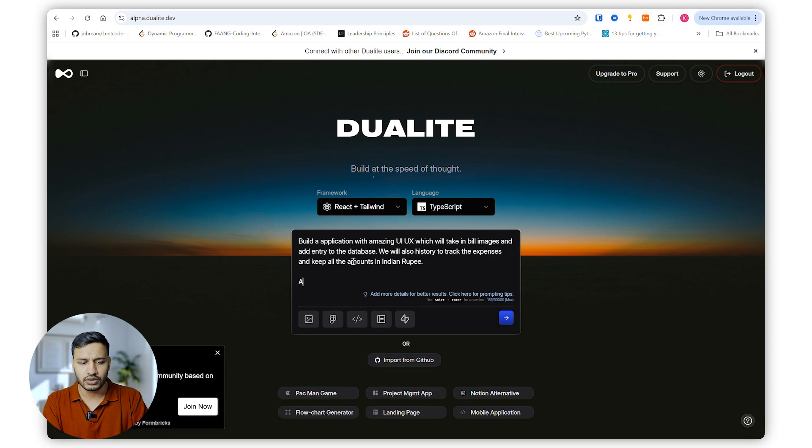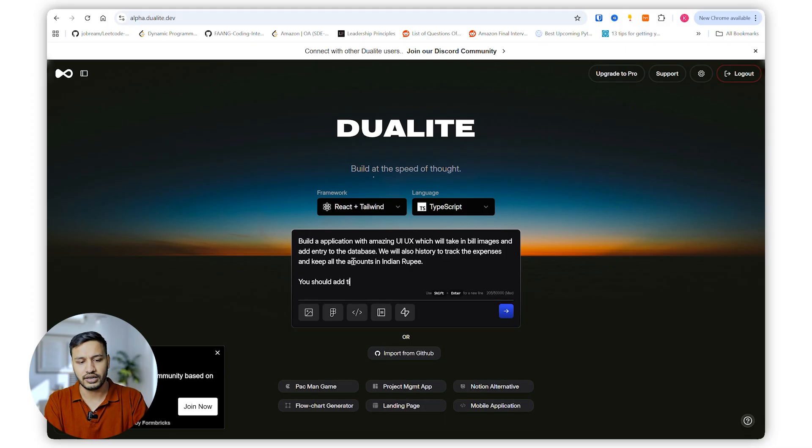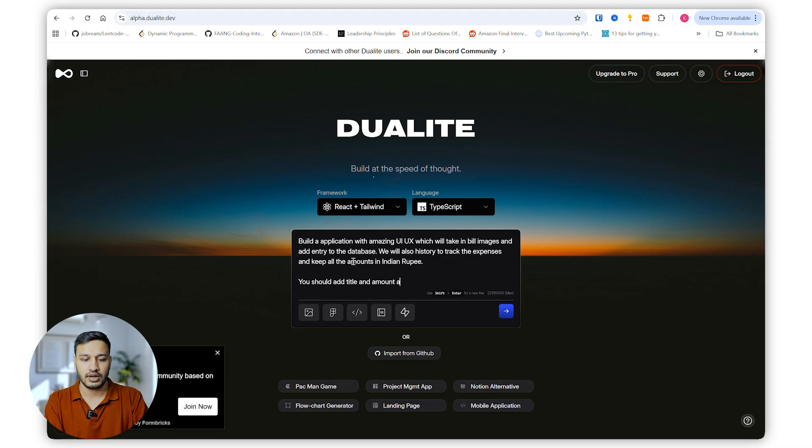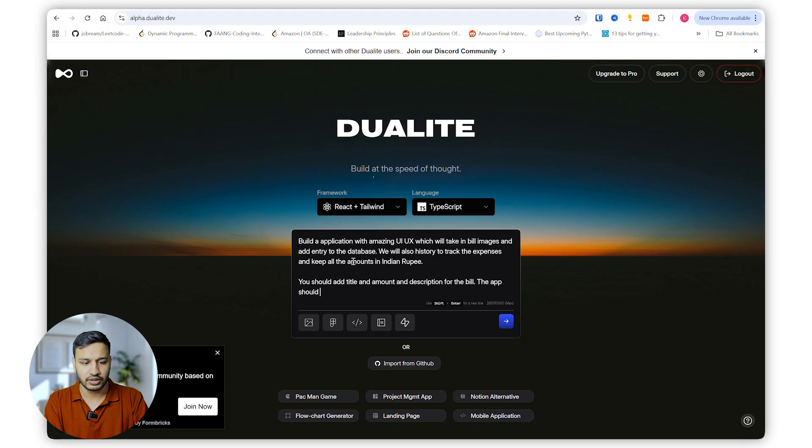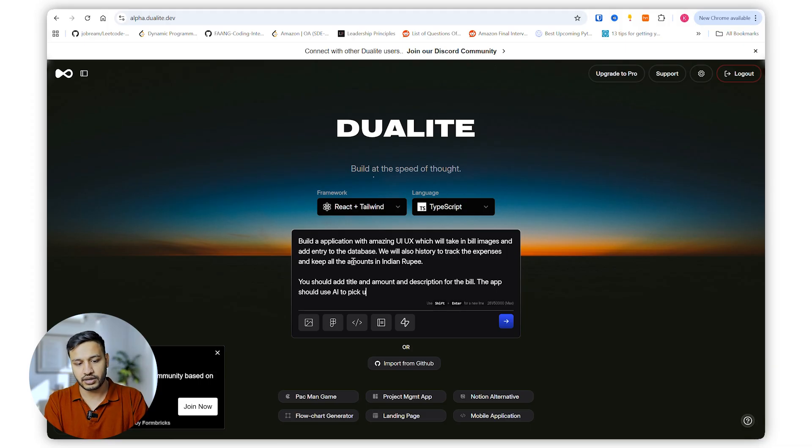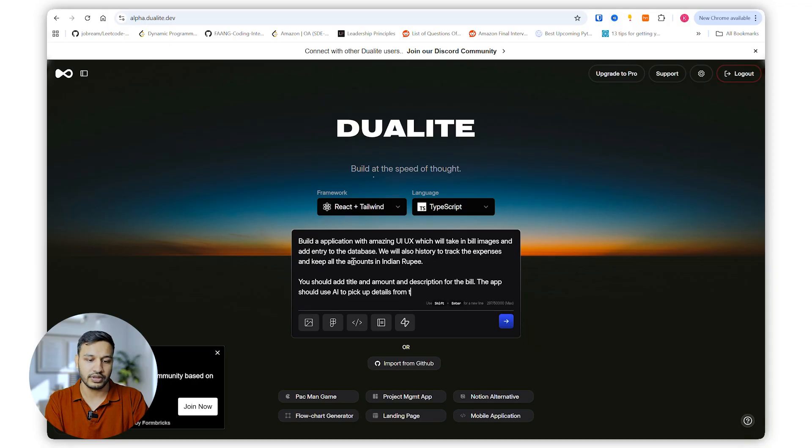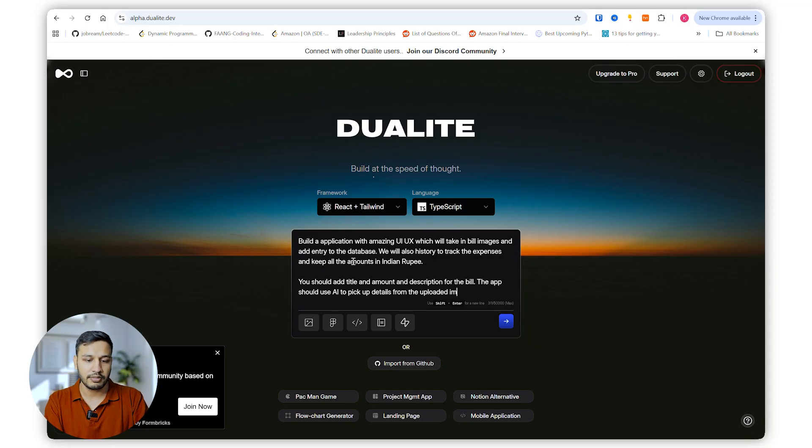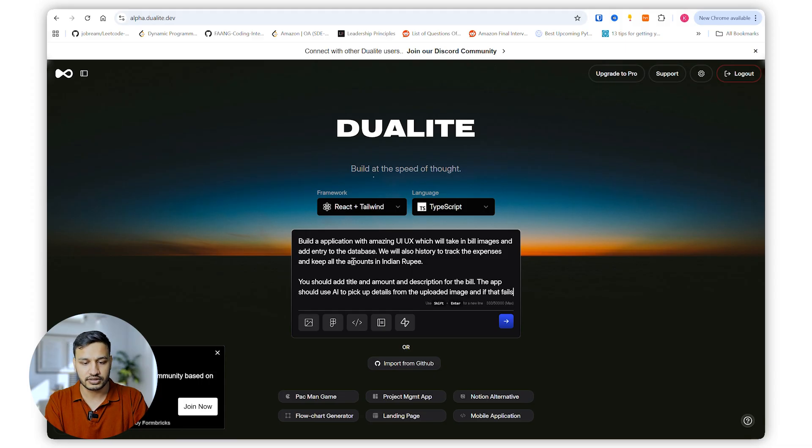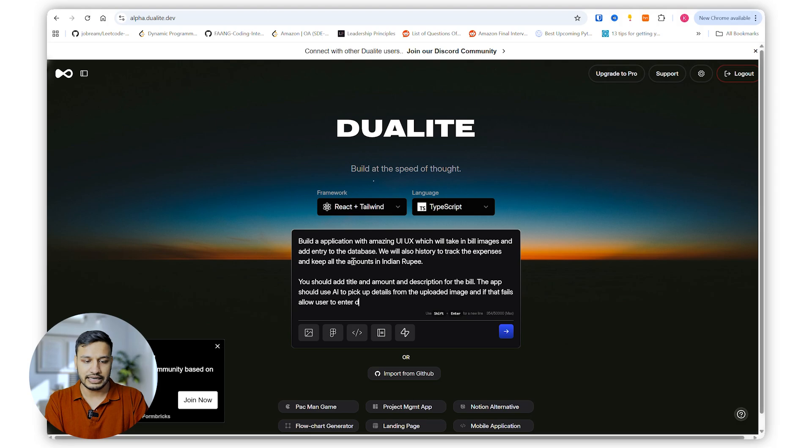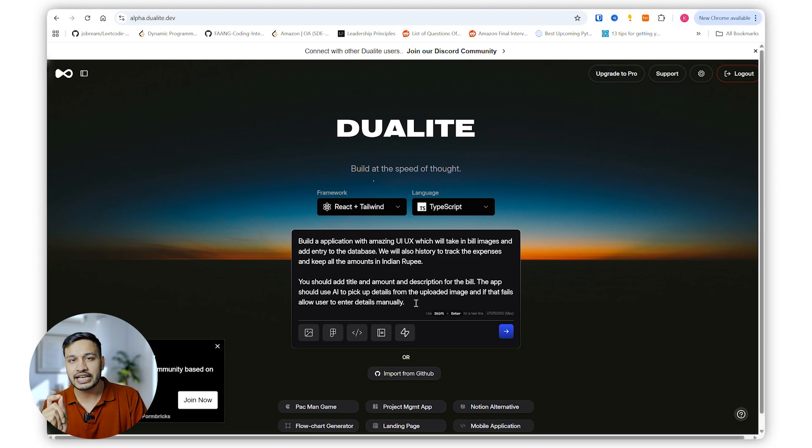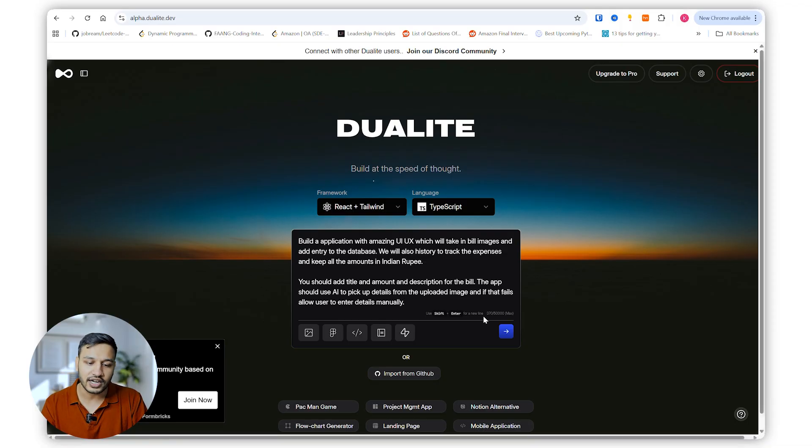One more thing I would like to add here is you should add title, amount, and description for the bill. The app should use AI to pick up details from the uploaded image, and if that fails, allow user to enter details manually. Okay, this is a very clear and brief prompt. Let's get started with the building process.